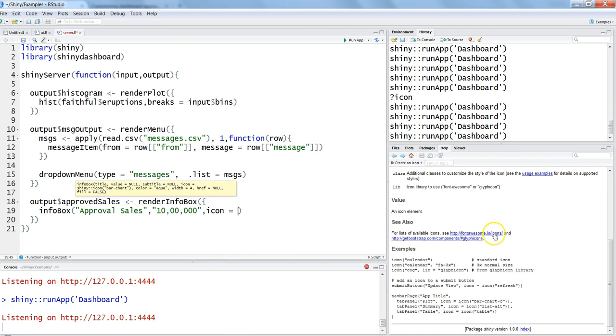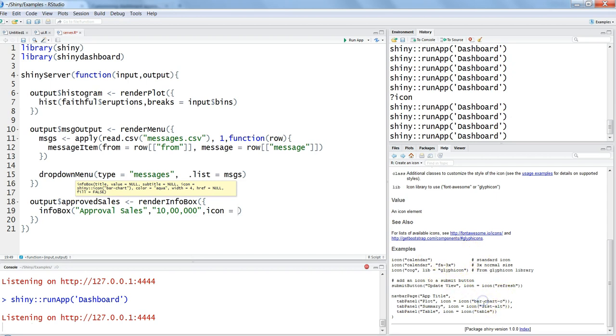So this is the font awesome icons and glyph icons from get bootstrap. You can get it. The same information is here. Maybe here in this case I will just take the bar-chart-o which is available in the font awesome icon. So let me use this and say bar-chart-o. If you want, you can actually see more information. I have it opened over here - this is the font awesome icons dot io slash icons.